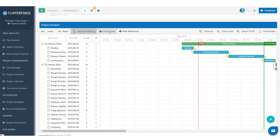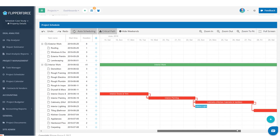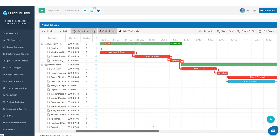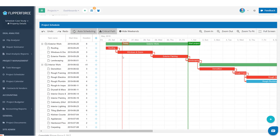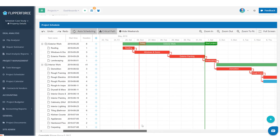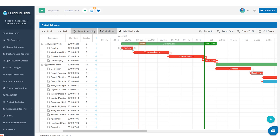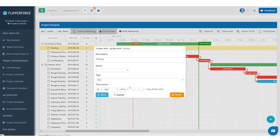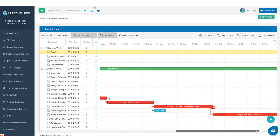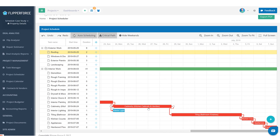Another thing you can do is enable critical path, which identifies the critical items on your schedule that influence the completion date. Since we're doing everything back to back, every single task is critical — if roofing gets delayed by one day, it delays the completion date by one day. For example, if we change the roofing duration to two days, you can see everything else automatically shifts back, moving our completion date from 49 to 50 days.